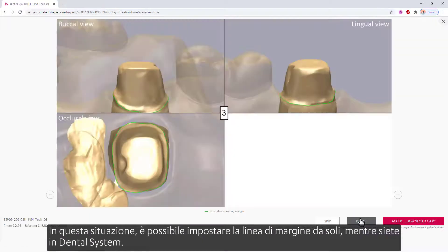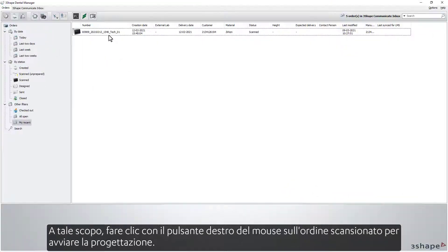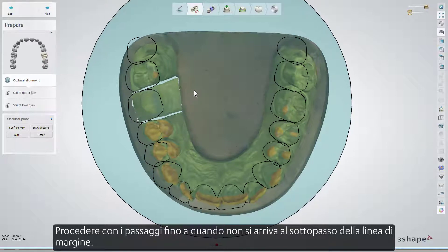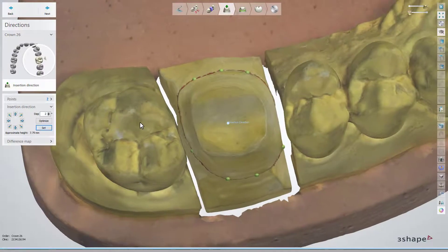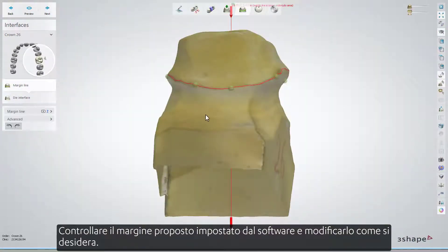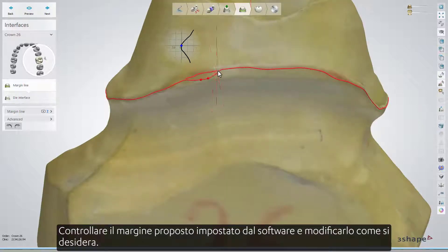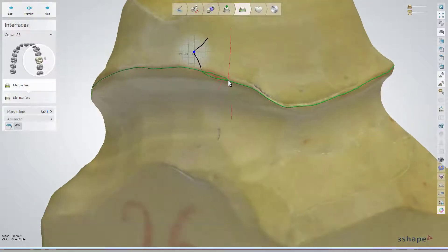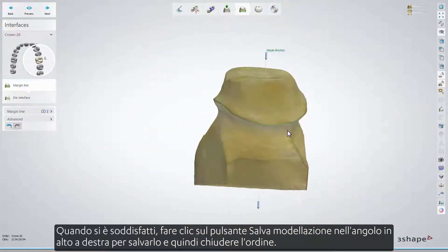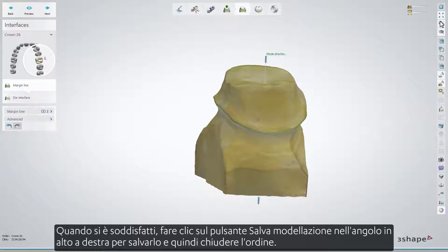In that situation, you can set the margin line yourself while in Dental System. To do so, right-click the scanned order to start the design. Proceed with the steps until you get to the margin line sub-step. Check the proposed margin set by the software and edit it as you want. When you are satisfied, click the Save Modeling button in the upper right corner to save it, and then close the order.